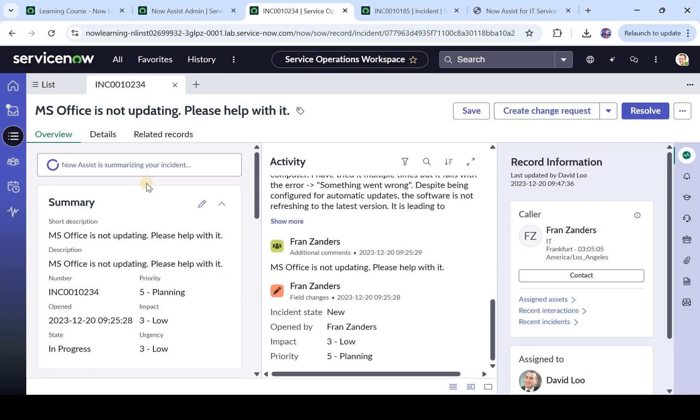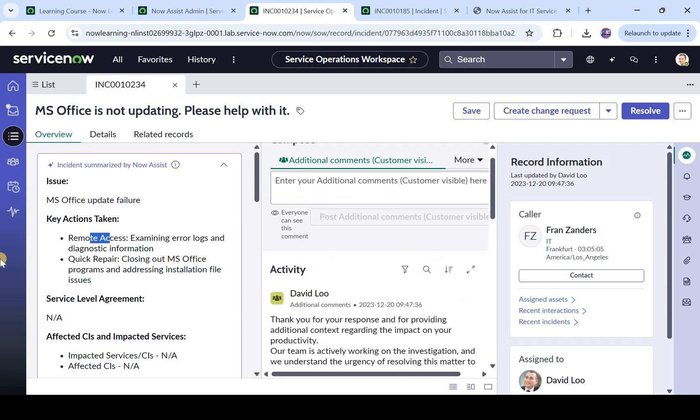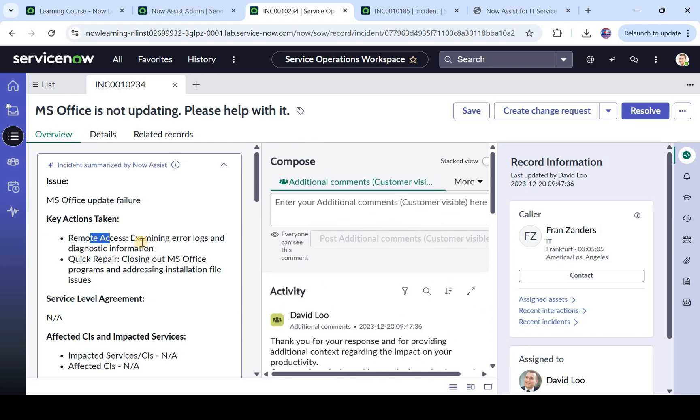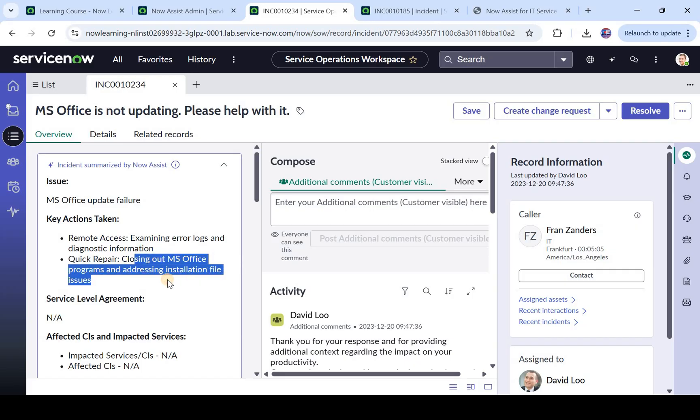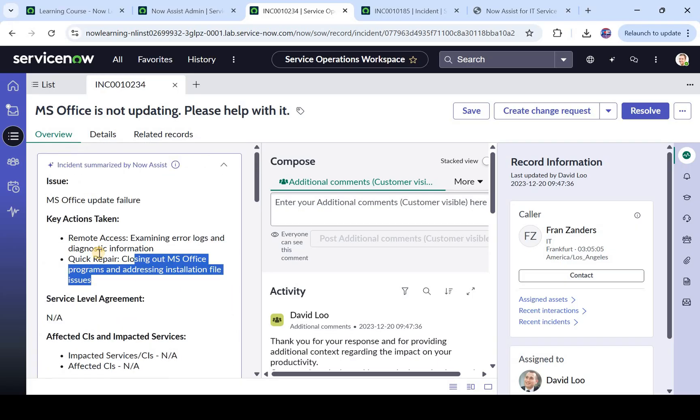So this is the incident and these are the work notes for this particular incident. So there are a lot of notes again and here you would see the similar type of button, summarize button here. Just click on this summarize button and here again the incident would be summarized for you in just a few seconds. So this is the issue, these are the key actions taken. So there are so many notes, it has summarized that: remote access and examining error logs, quick repair, closing out MS Office programs and addressing installation file issues. So these were the actions taken in the work notes.